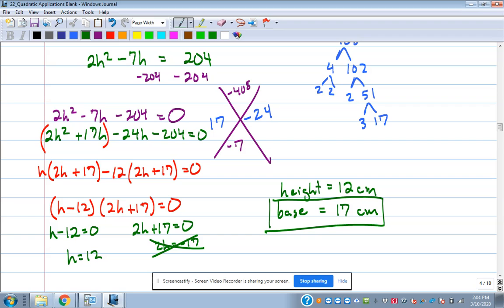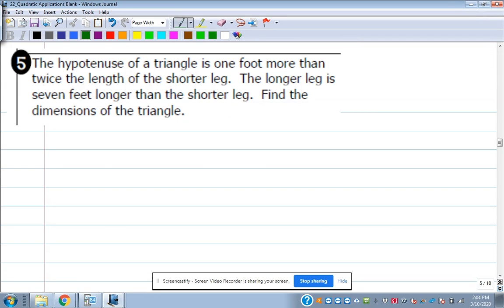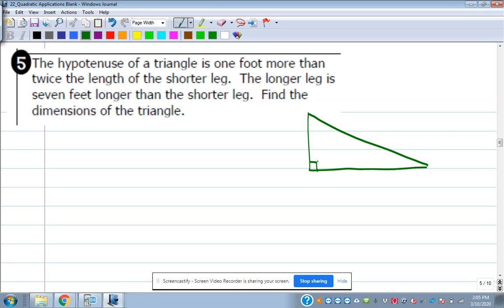Let's look at number five. It asks about the hypotenuse of a triangle — it's one foot more than twice the length of the shorter leg. What kind of triangle has a hypotenuse and legs? A right triangle. Right triangles have a hypotenuse; the sides that are not the hypotenuse are called the legs. By using the word hypotenuse, they're saying we've got a right triangle — use things with right triangles.